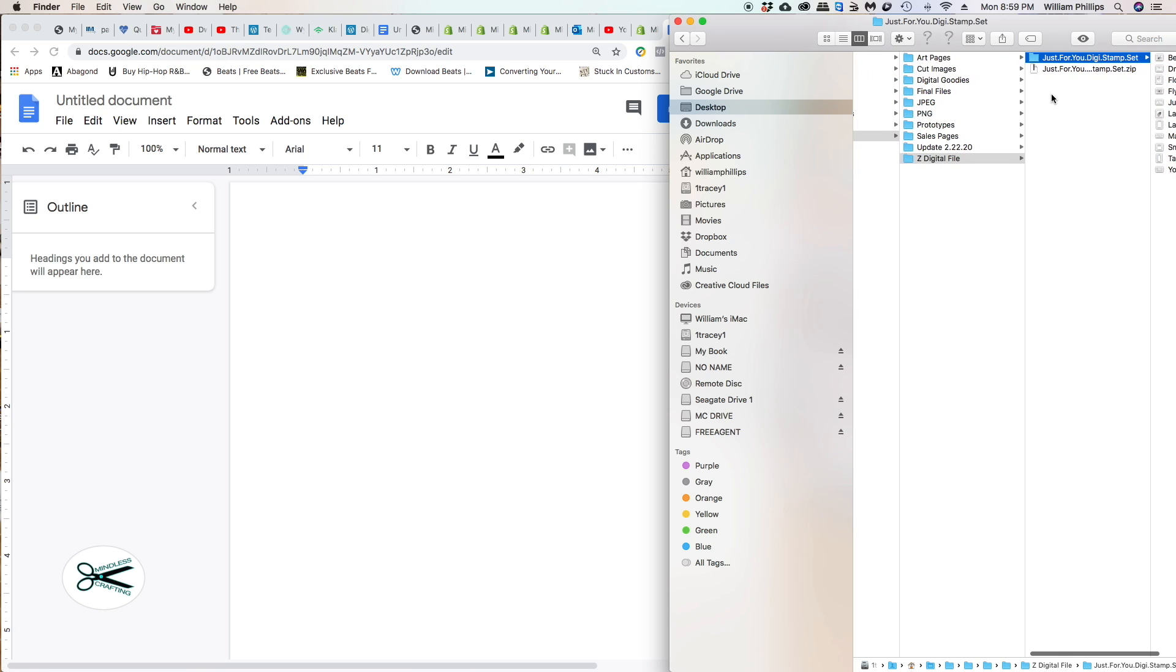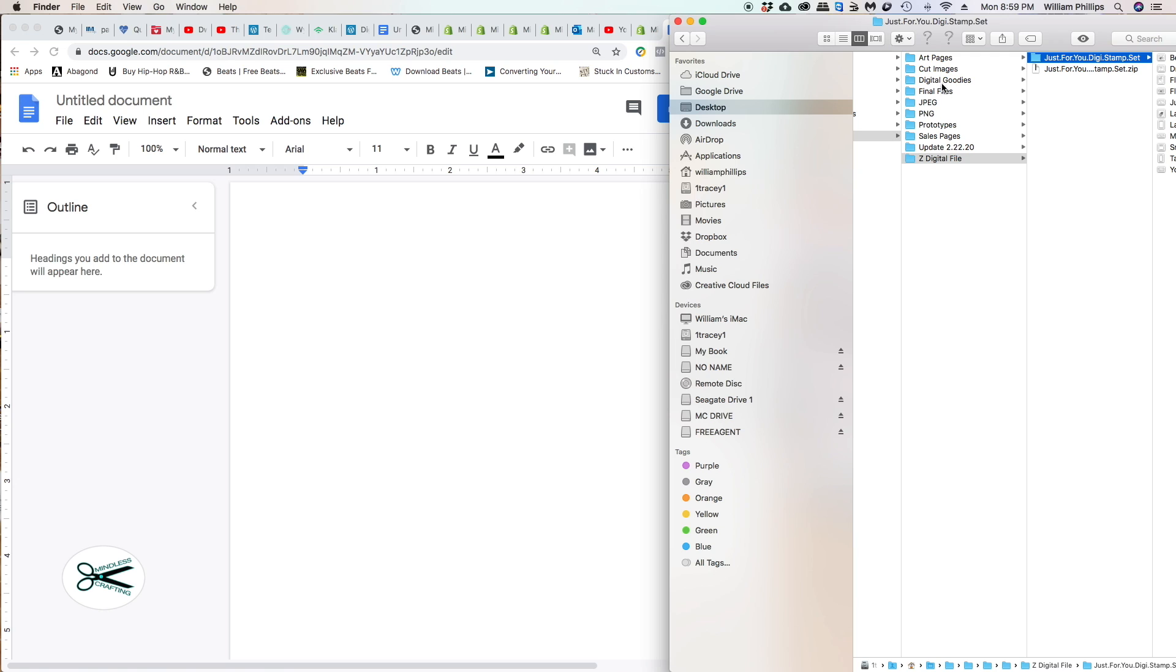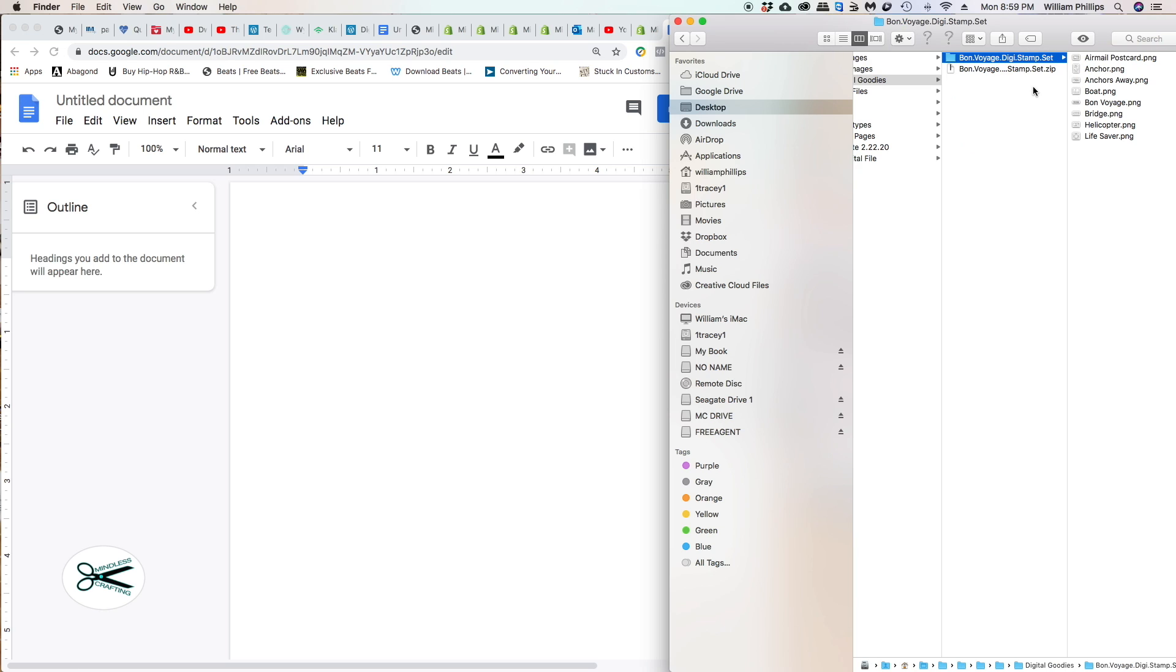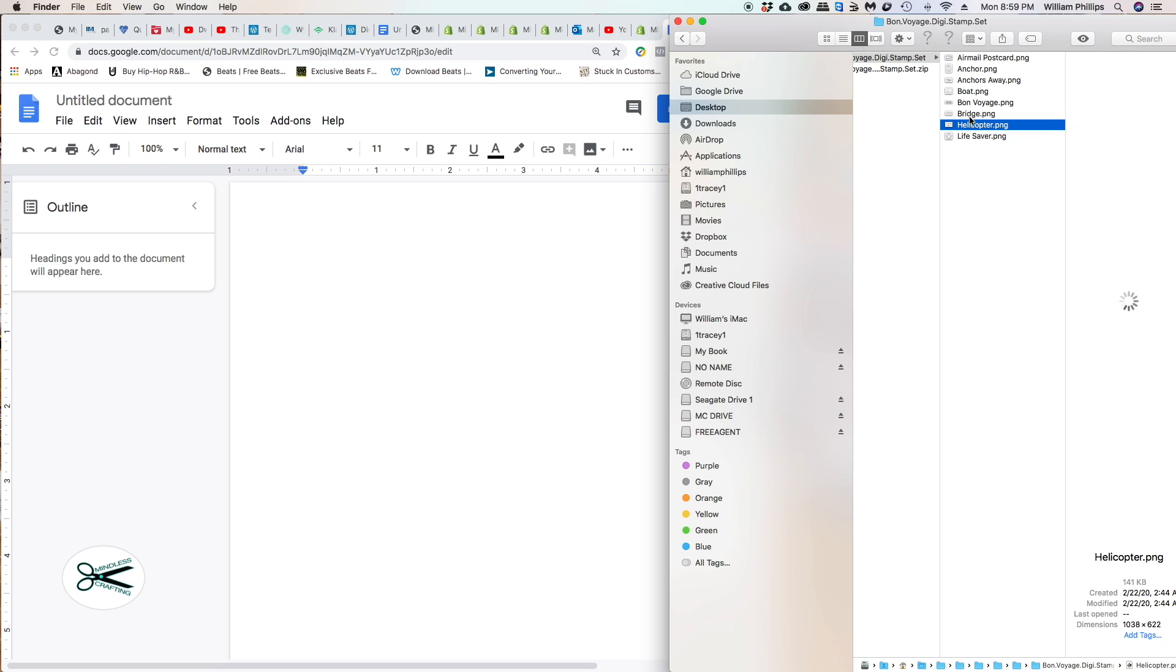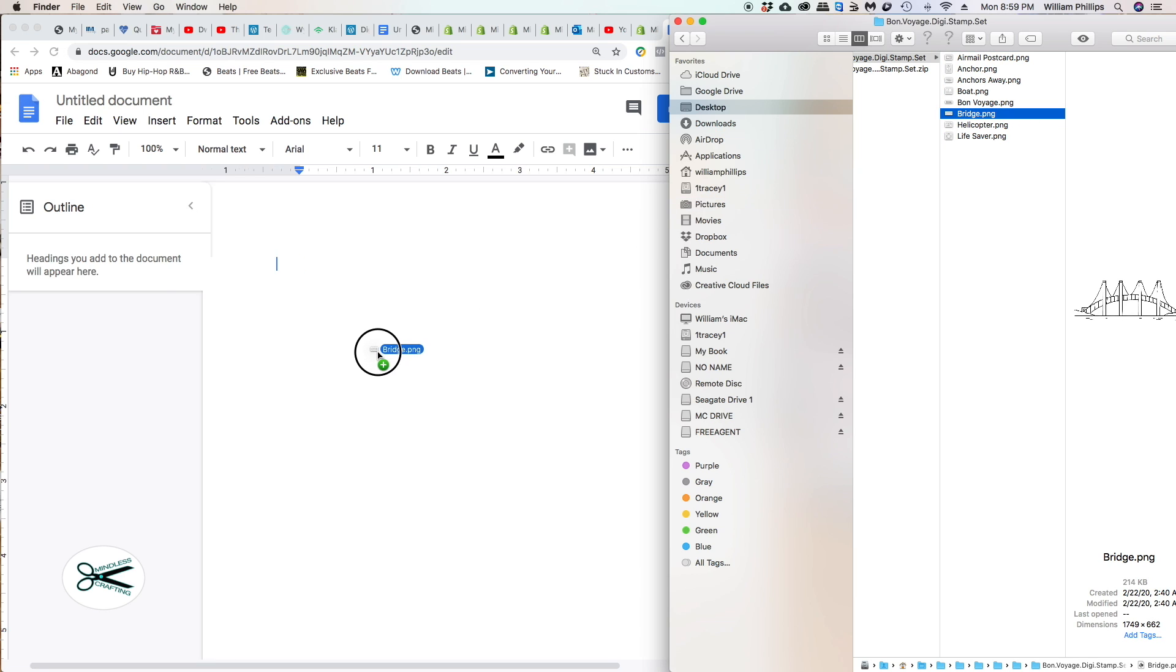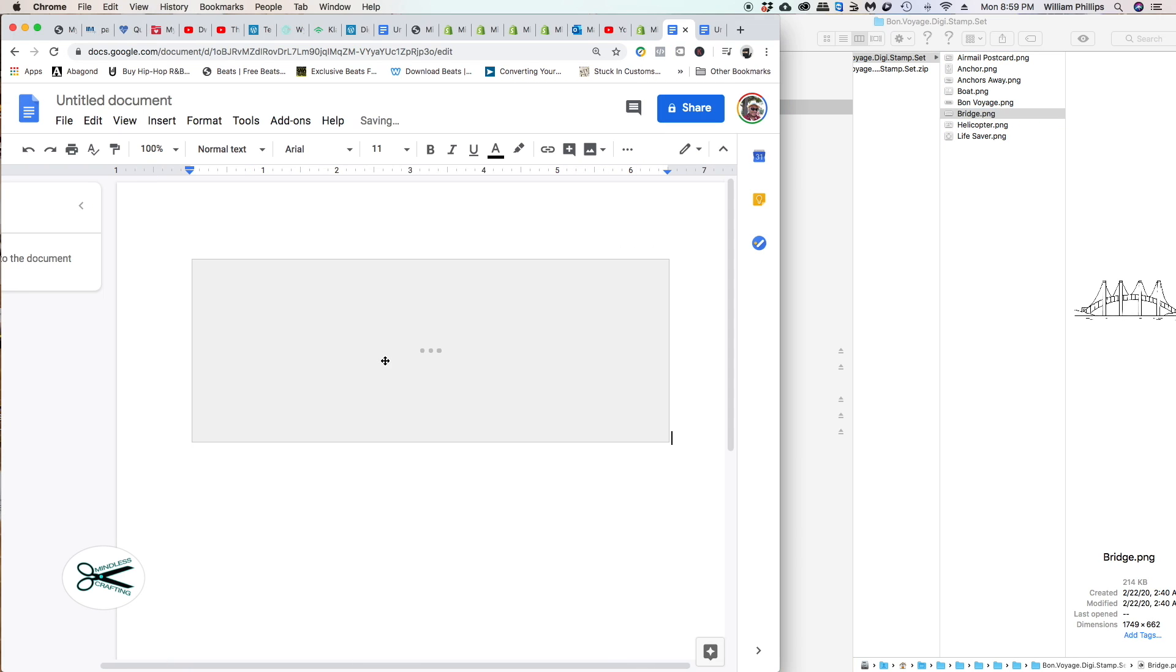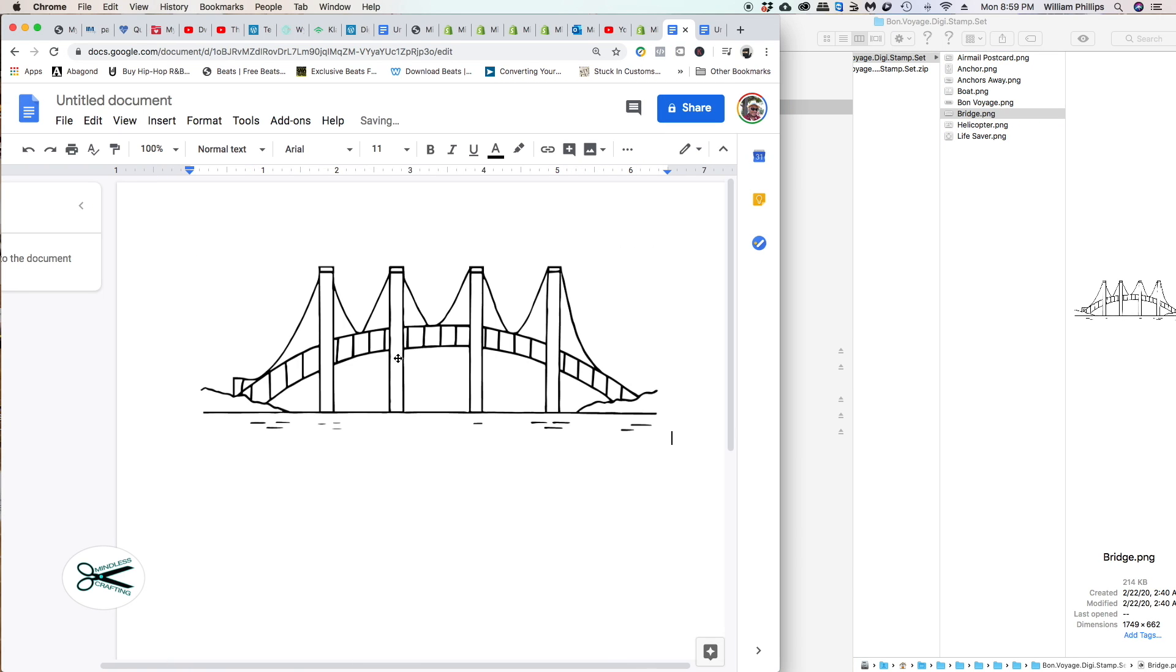Let me go to Digital Goodies, to the Bombayage digital stamp set that we're featuring at MindlessCrafting.com. I'm going to select one of these images. Let's take the bridge. So I pull the bridge over here, release it, and it comes into the document construct.